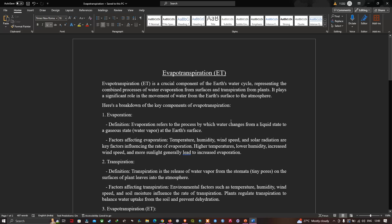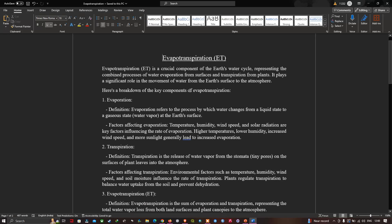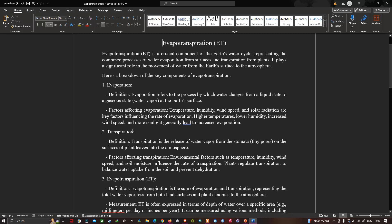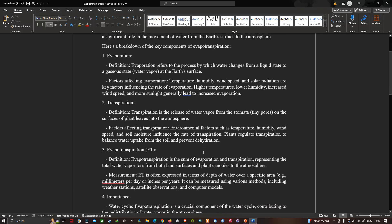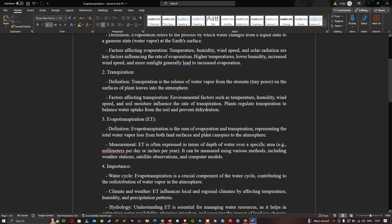Evapotranspiration is a crucial component of Earth's water cycle, representing the combined process of water evaporation from surfaces and transpiration from plants. It plays a significant role in the movement of water from Earth's surface to the atmosphere. The key components are evaporation — the process by which water changes from liquid to gaseous state — and transpiration, which is the release of water vapor from stomata on the surface of plant leaves into the atmosphere. Evapotranspiration is the sum of evaporation and transpiration, representing total water vapor loss from both land surfaces and plants to the atmosphere.